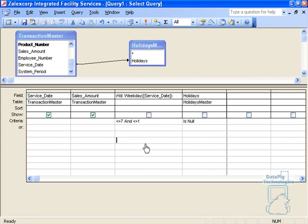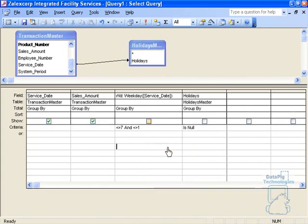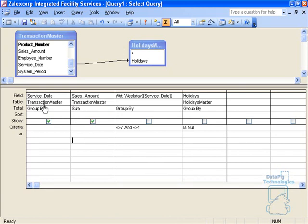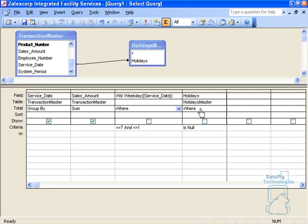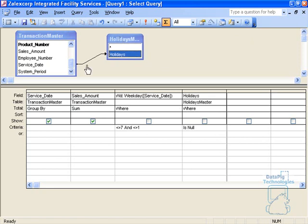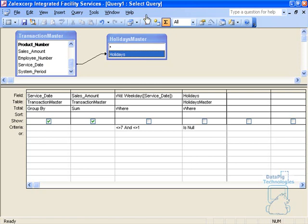I'll go ahead and uncheck holidays and weekdays because we don't necessarily want to see these fields, we just want to use them as a where statement. Let me group this. I'm going to sum sales amount by the service date and I'm going to say where weekdays and holidays where statement. Group by service date, sum the sales amount, where the weekday is not 7 and 1, basically Saturday and Sunday, and where holidays is no, basically saying that none of these dates are in this particular holidays master table. And that's it.